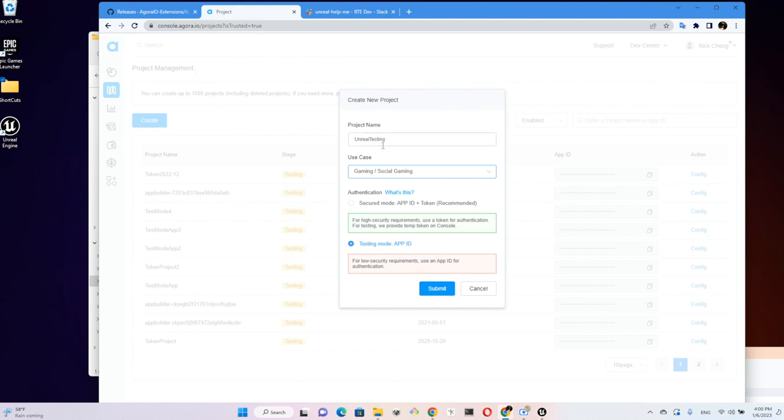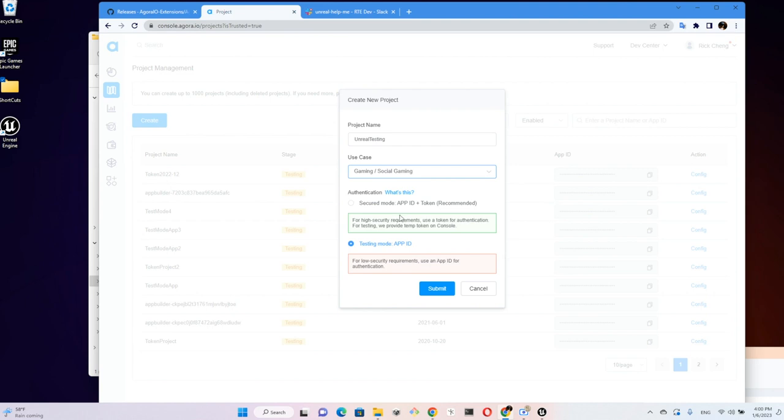We want to create a new project here. I'm in the project management area by the way. So give a name, Unreal Testing, choose use case for gaming, social gaming. And then we will use the test mode App ID for simplicity. Later on you should enable your project with a token with your App ID to add security for your application.